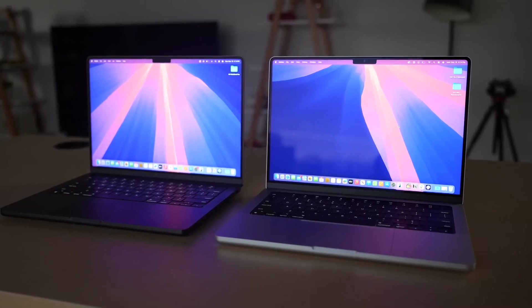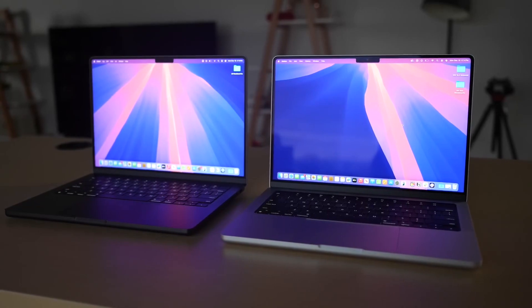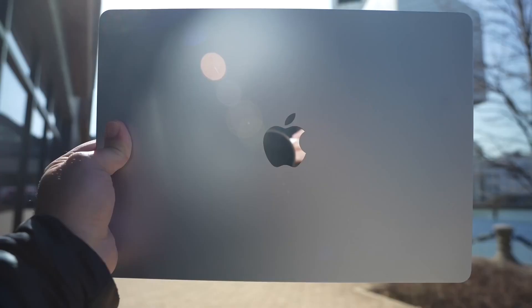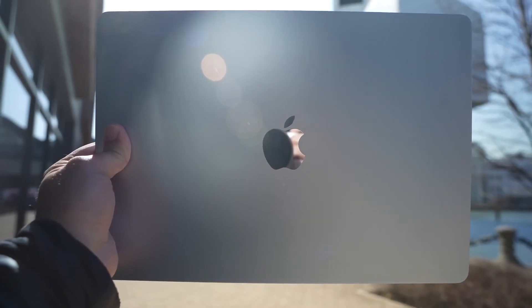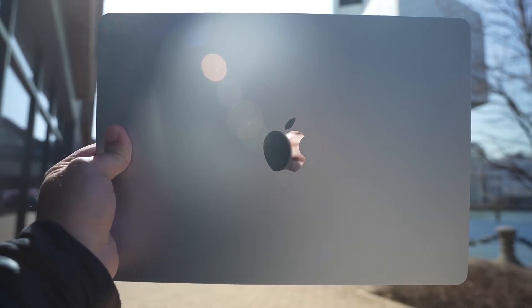Recycled aluminum: Apple now uses 100% recycled aluminum, allowing for thinner material while maintaining strength.